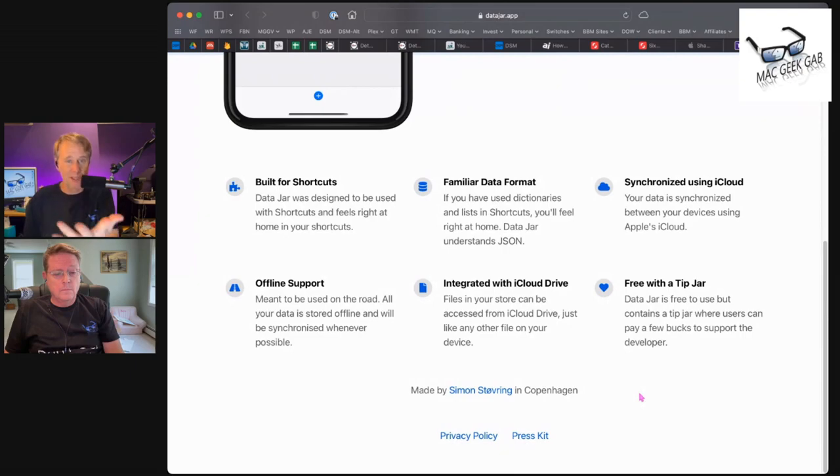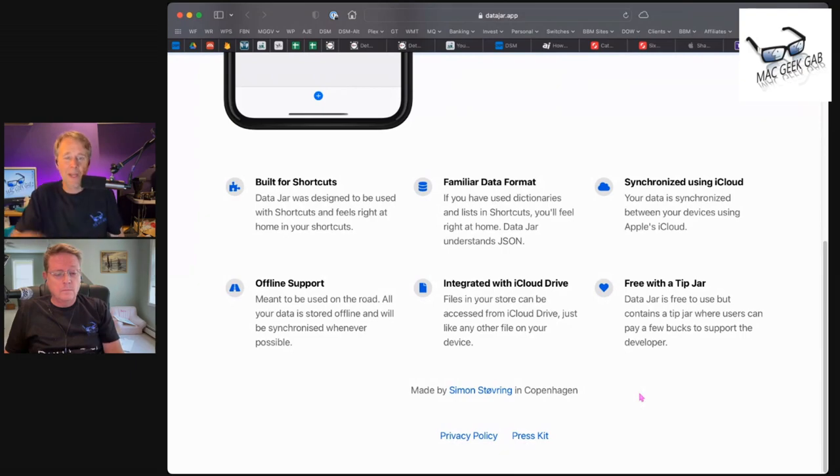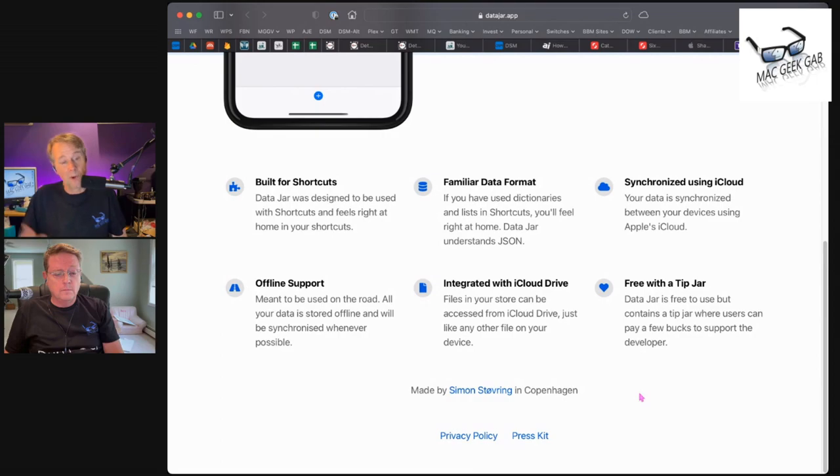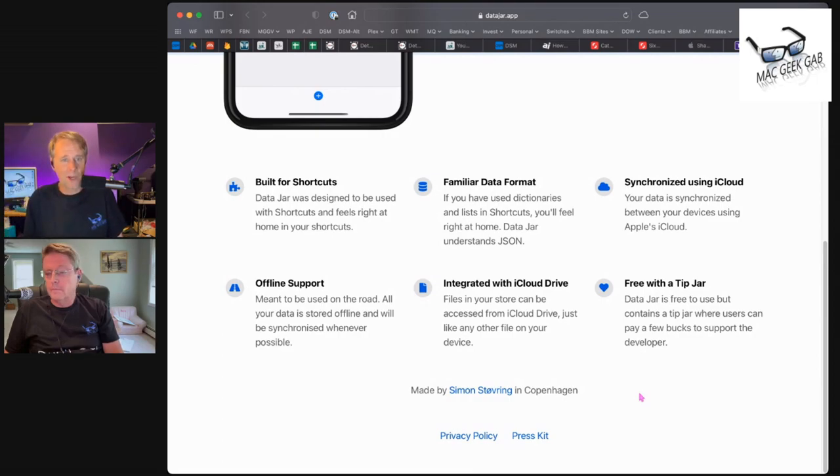It is free with a tip jar. I would say download it, mess with it, and if you start using it, by all means send them some coin.